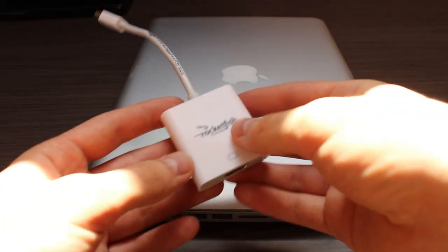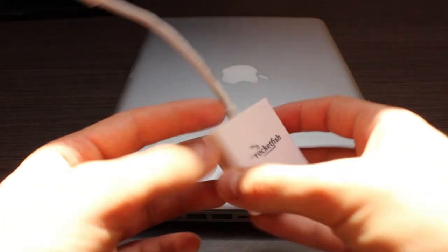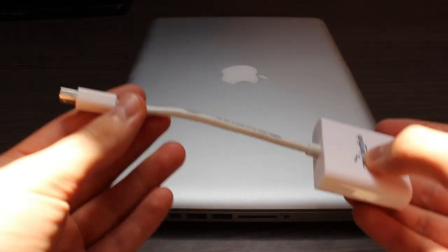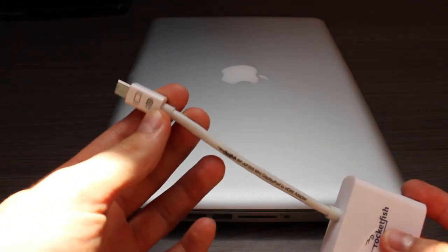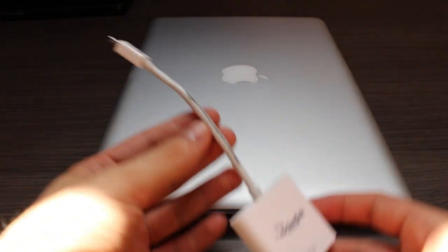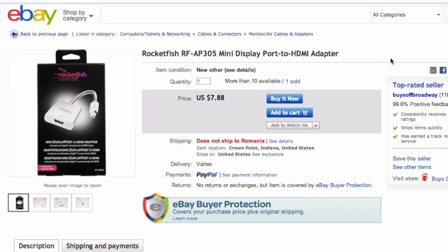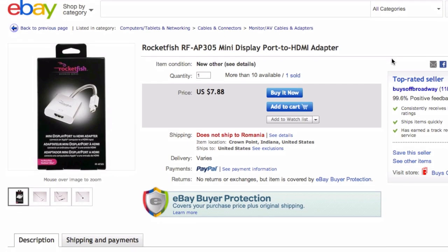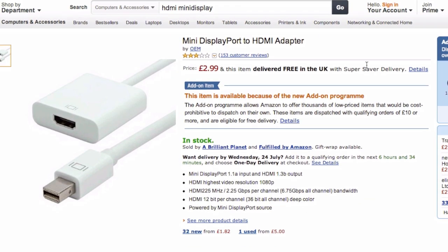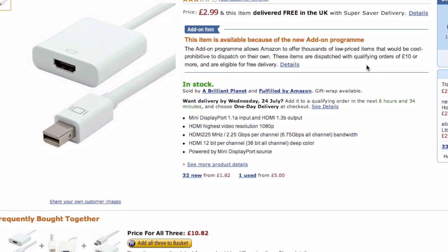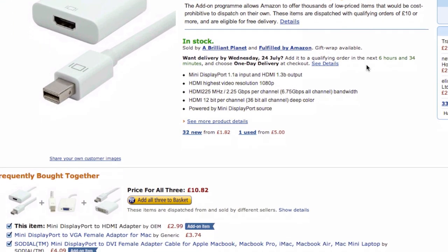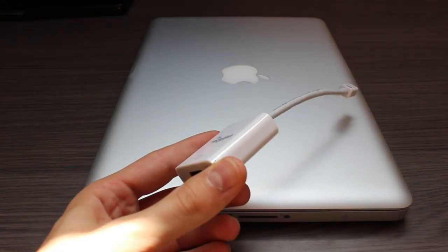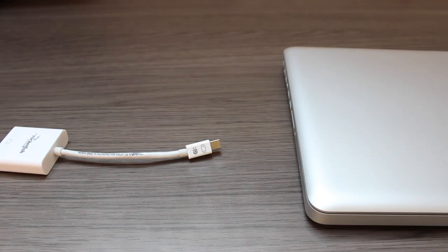So to do this, you need an adapter which is this one. So this is the Rocketfish HDMI to Mini DisplayPort or Thunderbolt port adapter. So you can buy this off Amazon. The link is in the description down below so you can check it yourself.